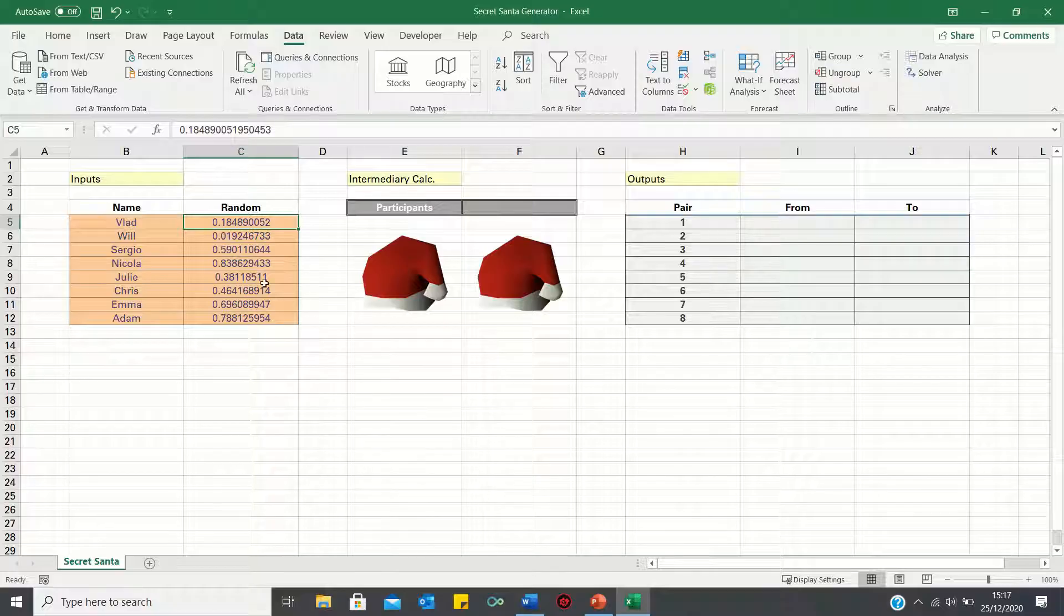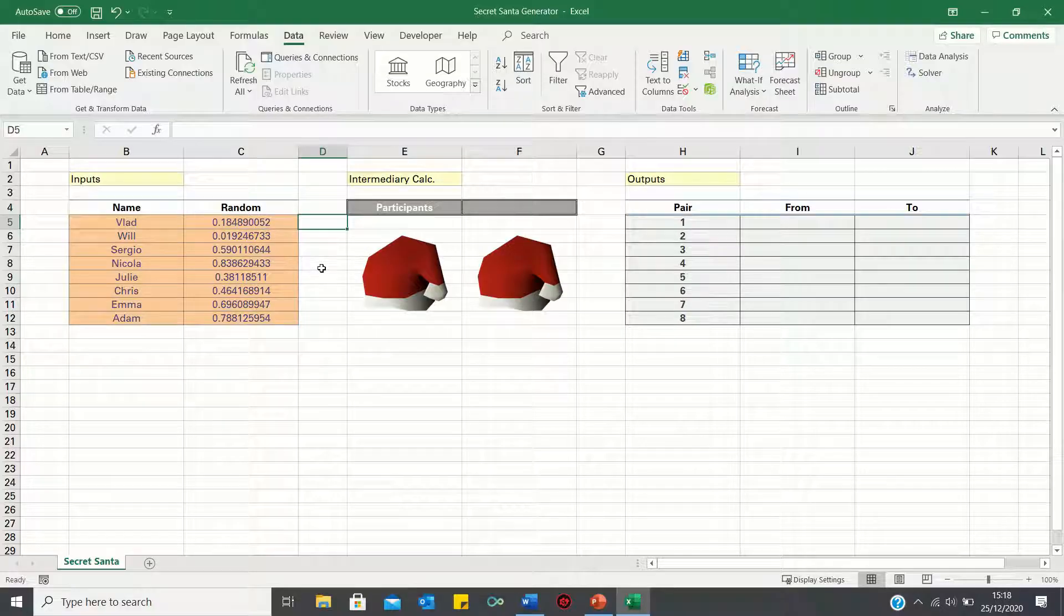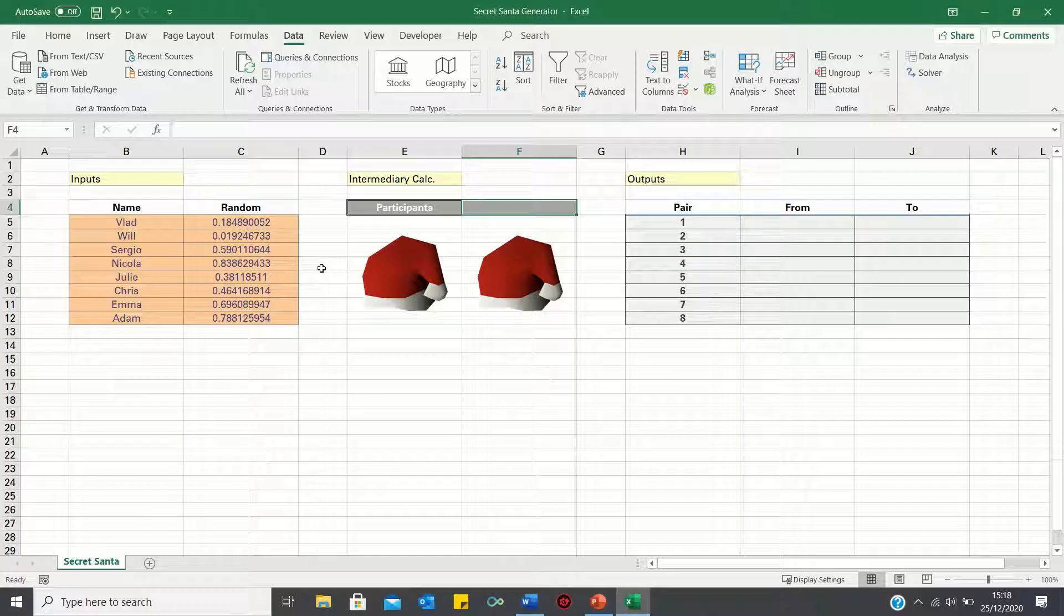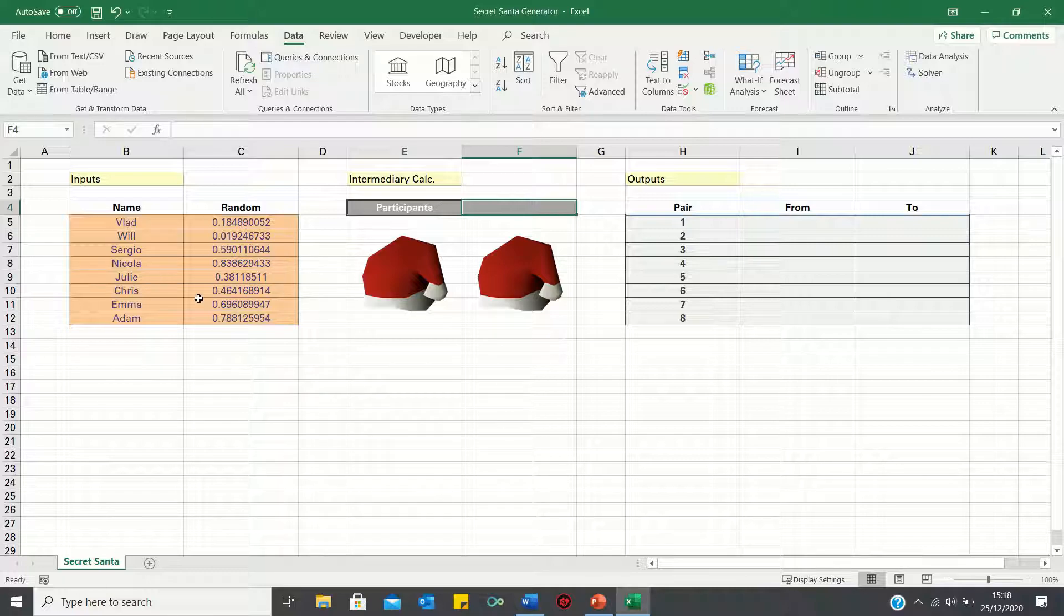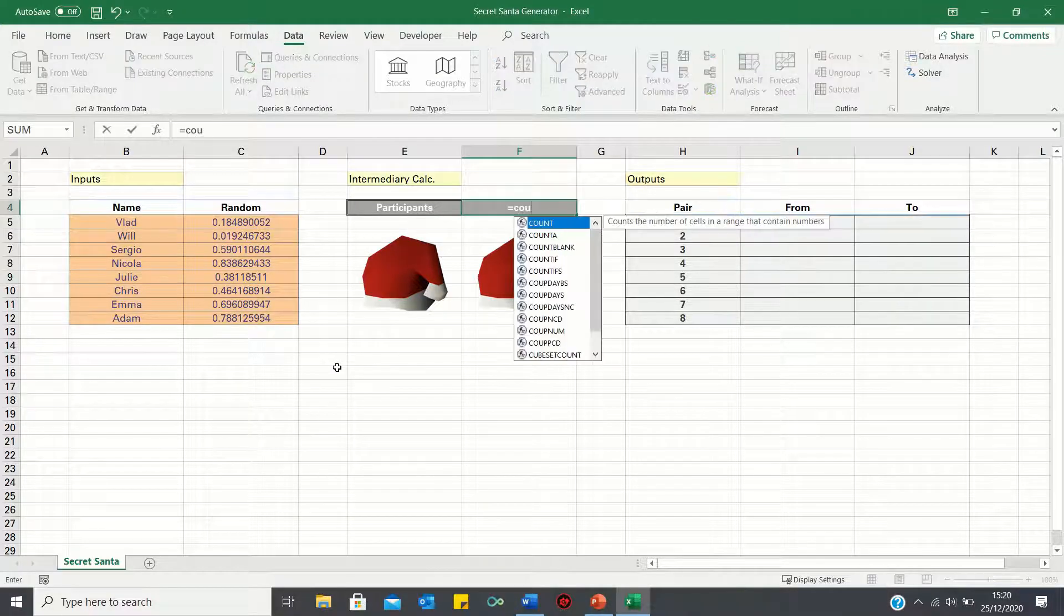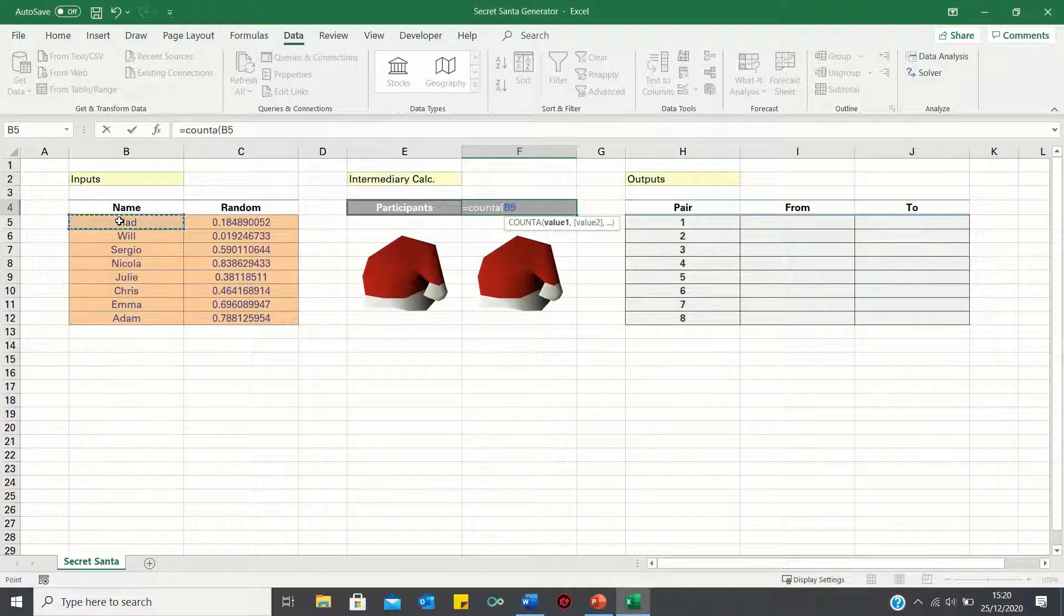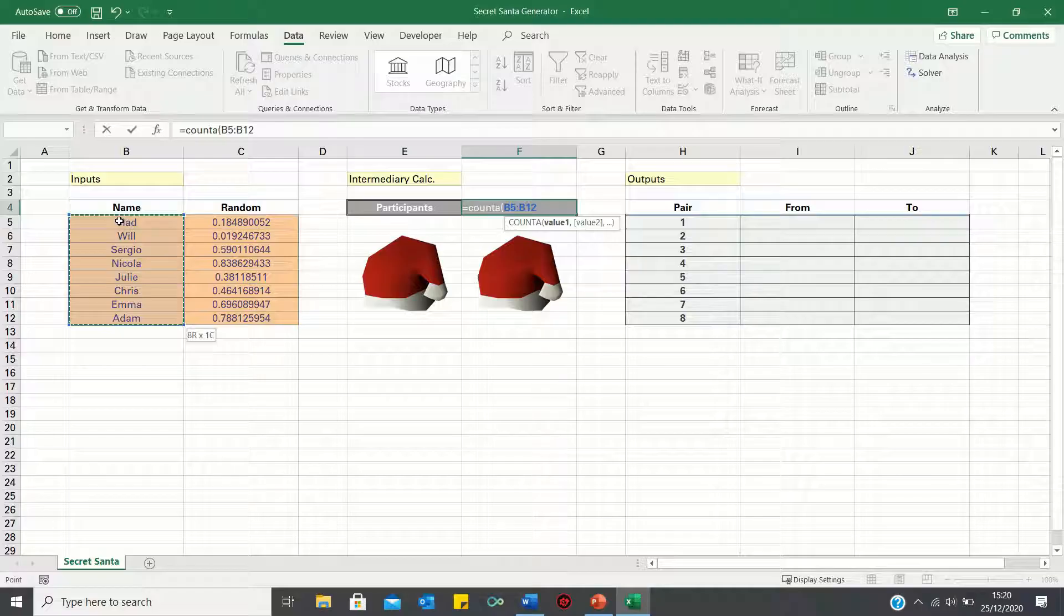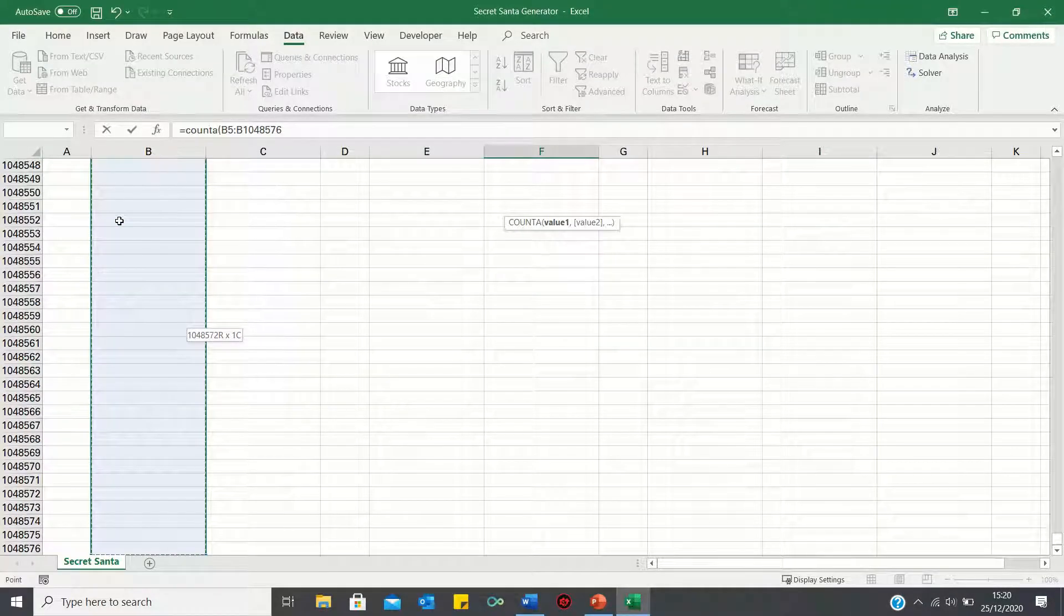We will use these values towards the end to ensure everyone is assigned a random person. Before we can calculate the outputs, we also need to calculate the number of participants. To calculate this, we can use the count A function to count the number of cells that are not empty in column B. So we type equals count A, click cell B5 and then click CTRL SHIFT and the down arrow twice to select all cells within column B.